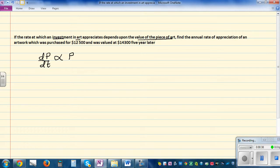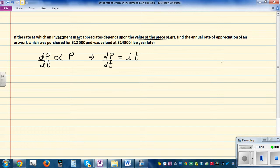Whenever you have proportionality, to change the proportionality sign to an equals sign you have to put a constant. So dp/dt is equal to i·p, where i is a constant.